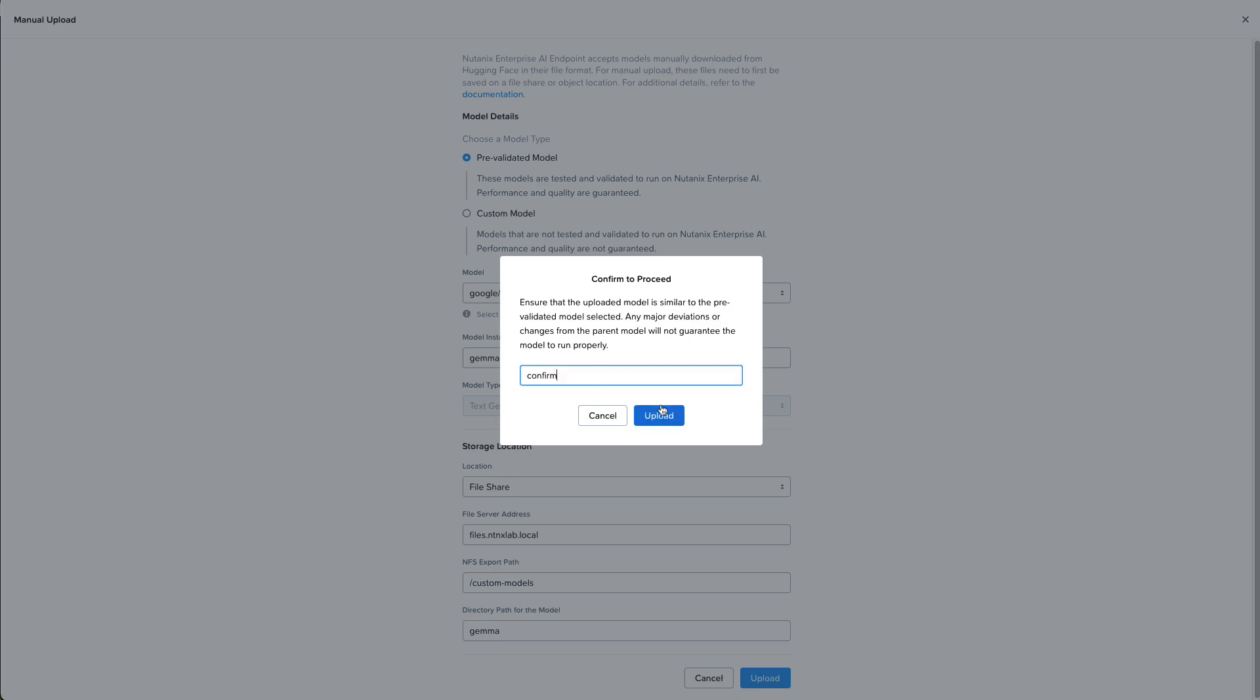It's going to ask us to confirm that the model files are the same files that it expects. It should match what's on Hugging Face, which it is because we downloaded it from Hugging Face. Now it's going to create the PVC for our deployment to be able to access those model files.